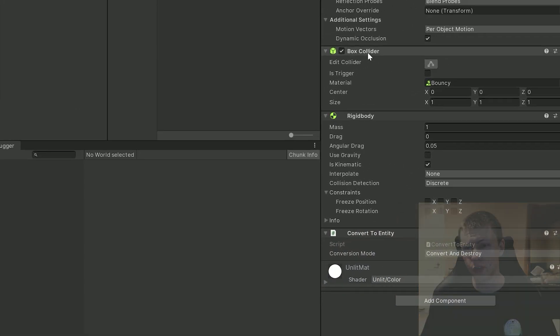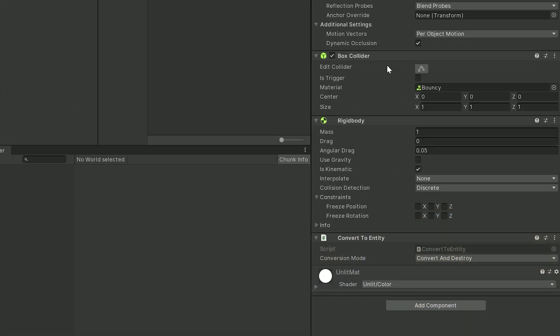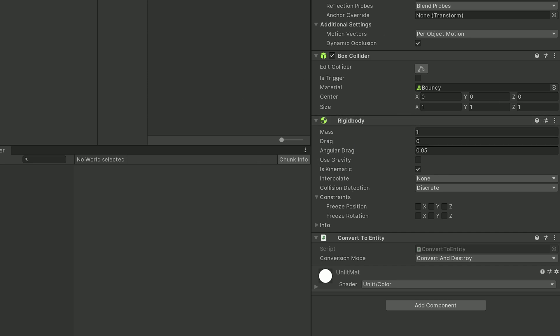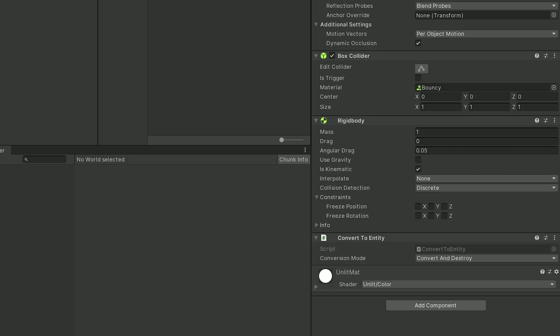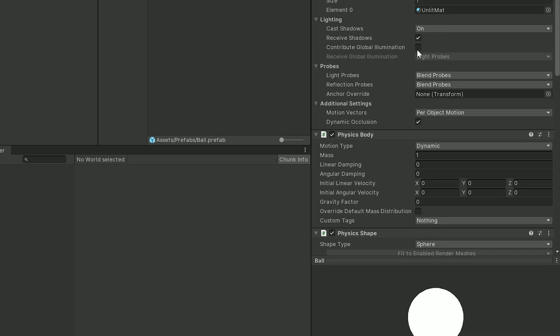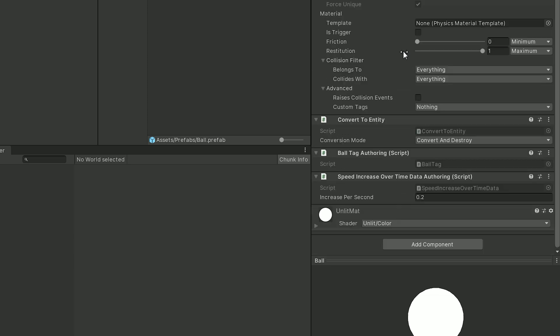Now one thing to point out is when we have this box collider and these rigid bodies on our game objects here, these actually don't stay as box colliders and rigid bodies when we convert them to entities. So I have the ball in the scene set up instead of having like a sphere collider and a rigid body we have what's known as a physics body and a physics shape. So a physics body is essentially the new Unity version of a rigid body and the physics shape would be the equivalent of a collider. So back on the wall here when we have this Convert to Entity these box colliders and rigid bodies are going to be converted to physics shapes and physics bodies so it's kind of nice that you can use either or.